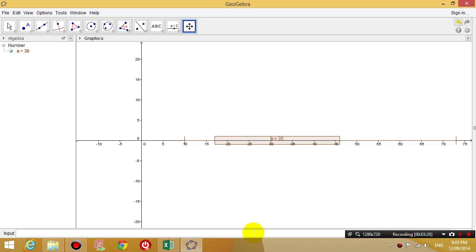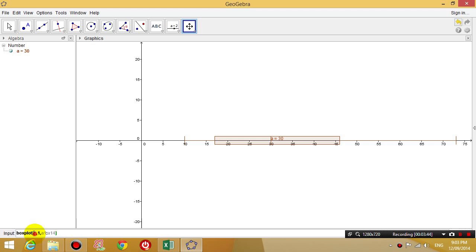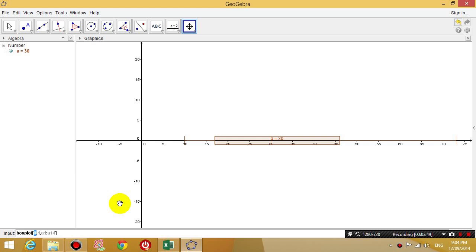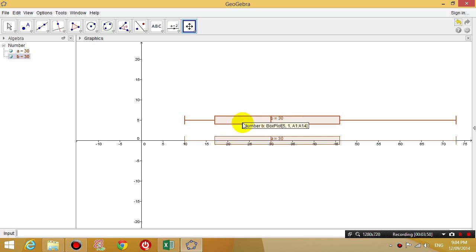So if you remember the command that we just typed, if you click on the input box again and you press the up arrow key, you will get the command that you typed previously back onto the screen. Now if you guys remember that first number we put in 0. If you type, instead of 0, if you type the number 5, you can see what's going to happen is it's going to bring the box upwards 5 units.